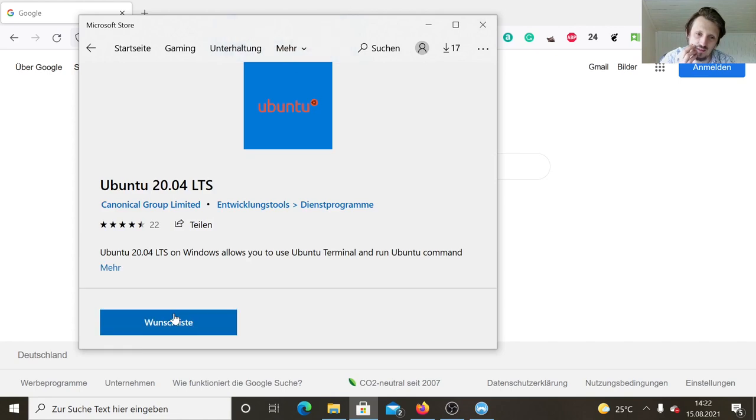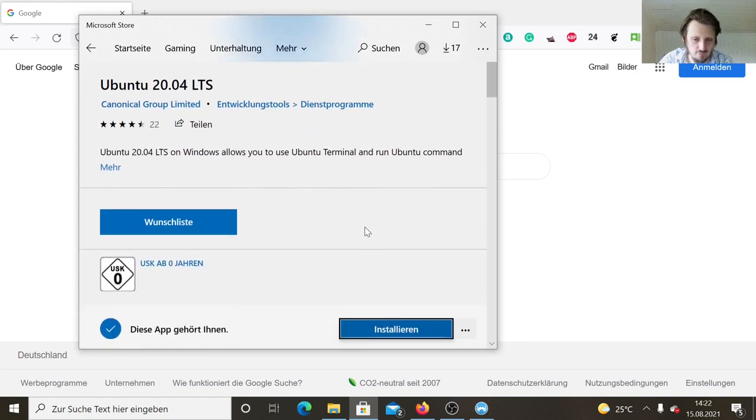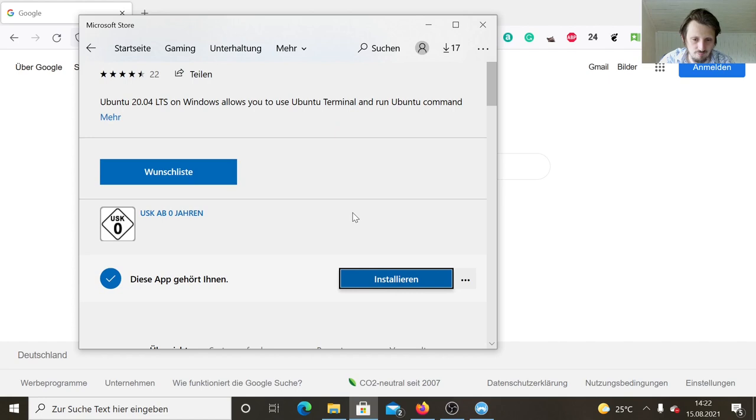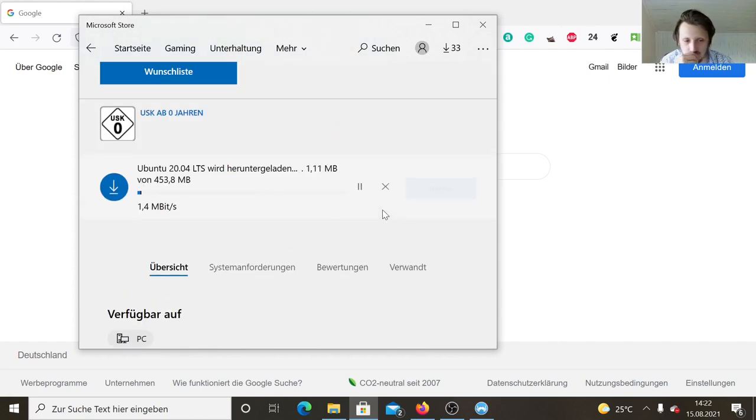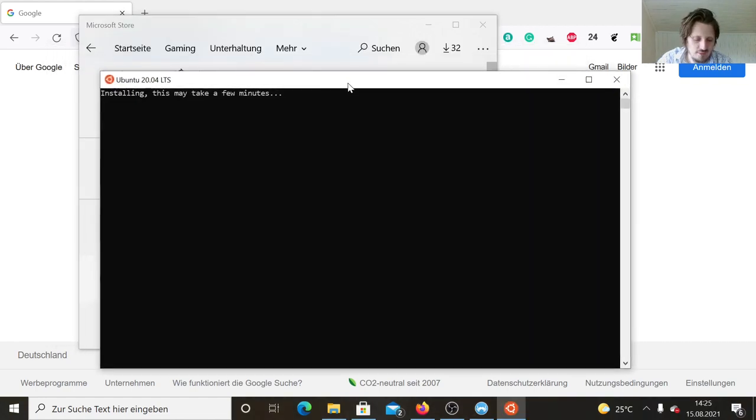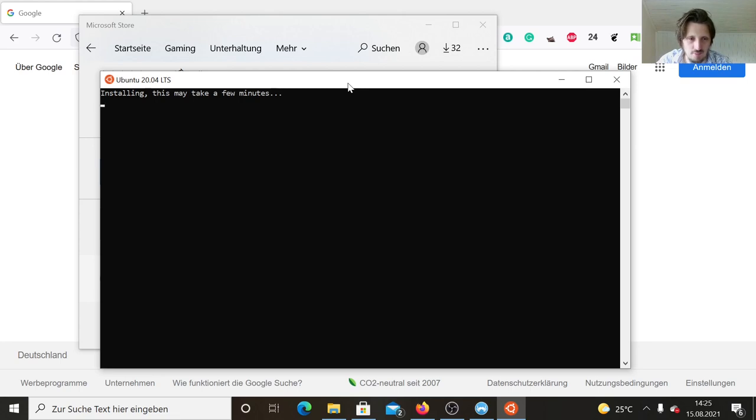After that, when the installation is completed, we should be able to open it in a terminal. The download will take a little bit of time depending on your internet connection. When the installation is finished, you can start Ubuntu from your start menu. It opens a terminal and there's still something which has to be installed. Very soon it will be finished.